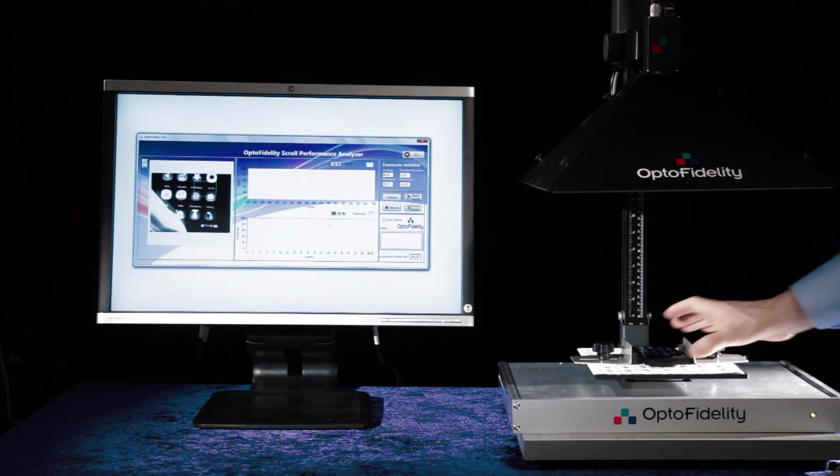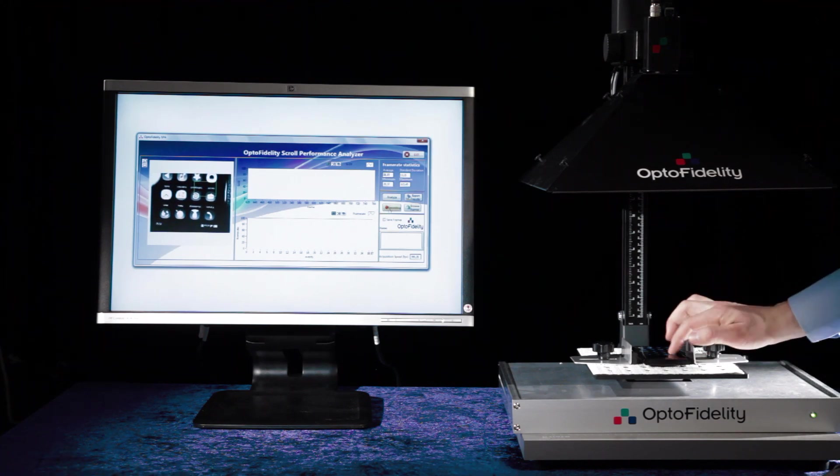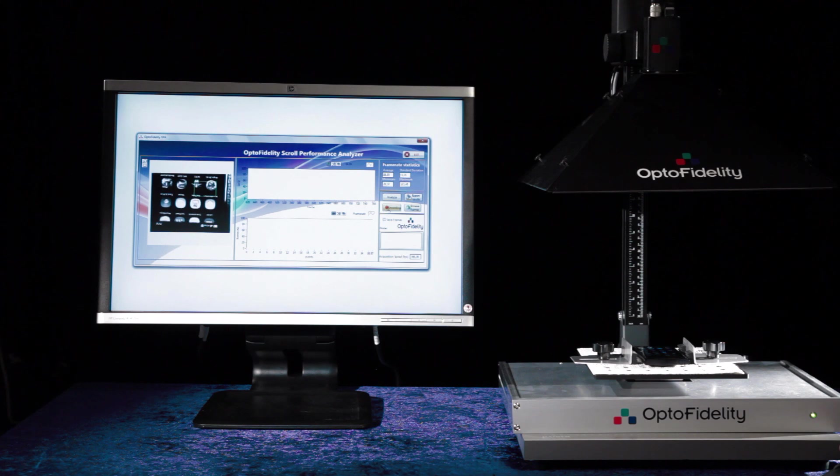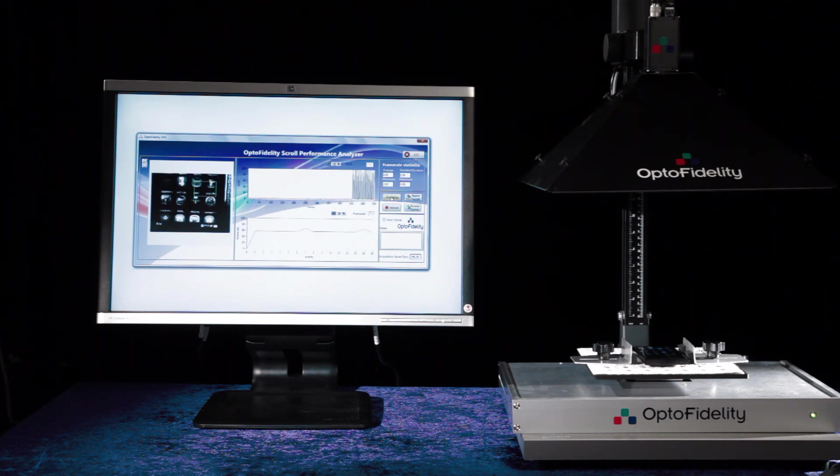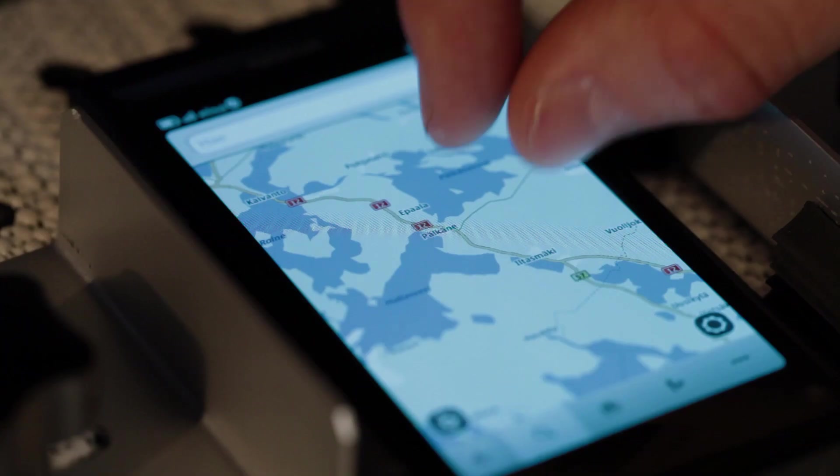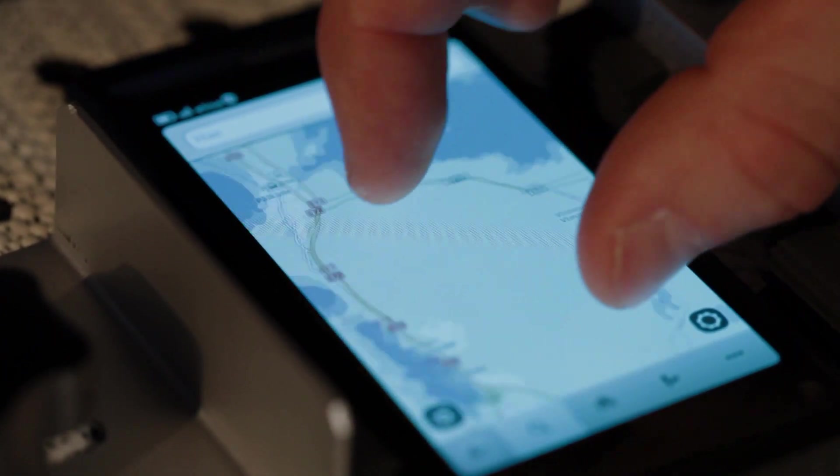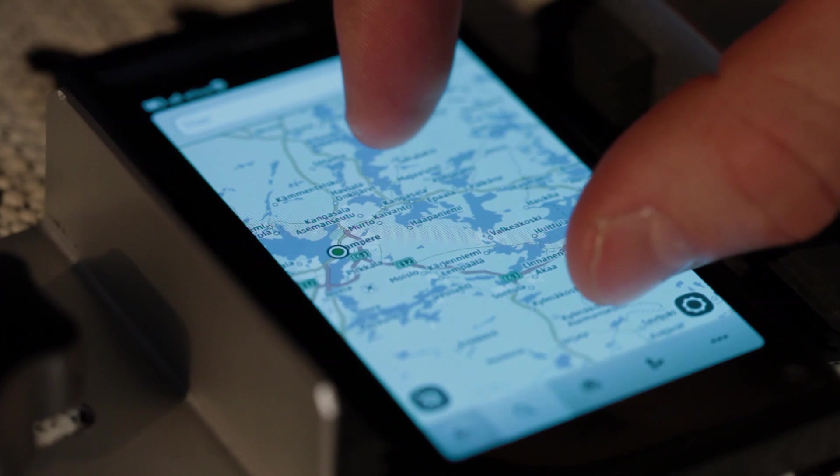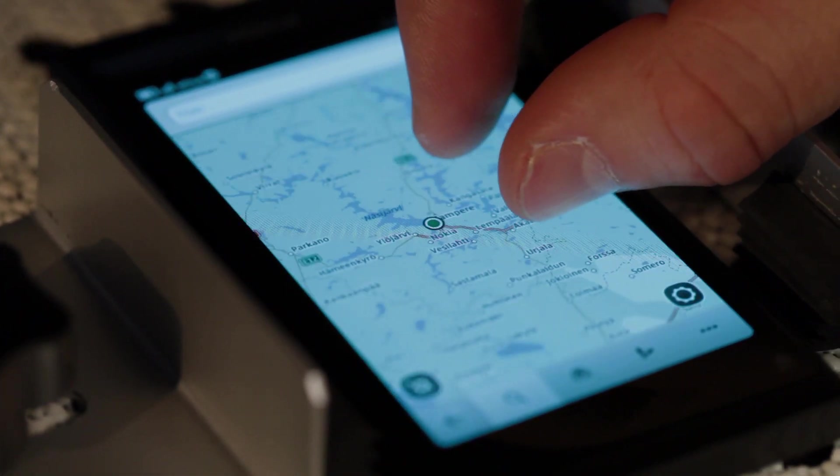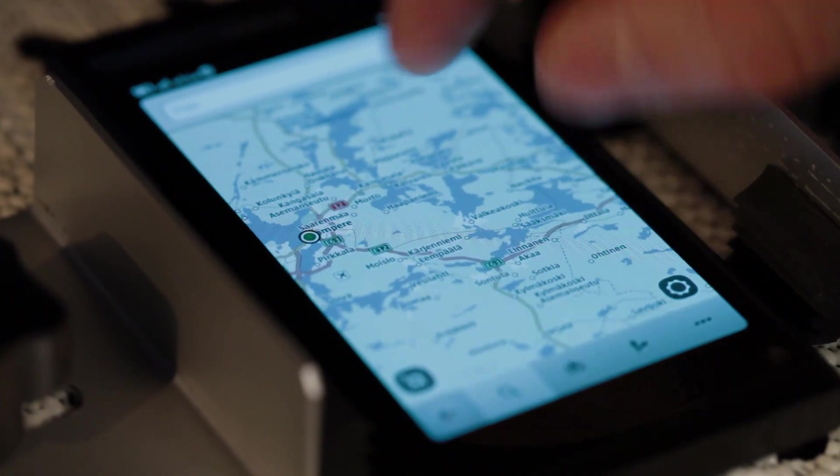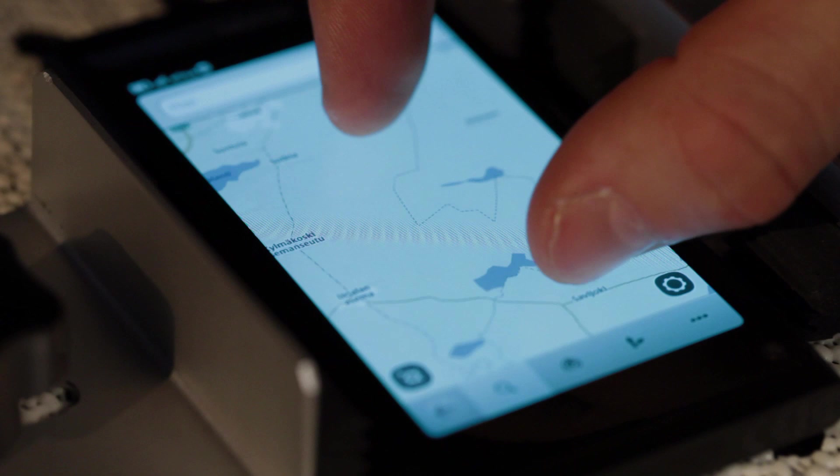OptoFidelity's Scroll Performance Analyzer is the most easy-to-use tool for measuring user interface animation performance. OptoFidelity's Scroll Performance Analyzer enhances the user interface testing environment with capability to analyze content transition smoothness directly from the display.